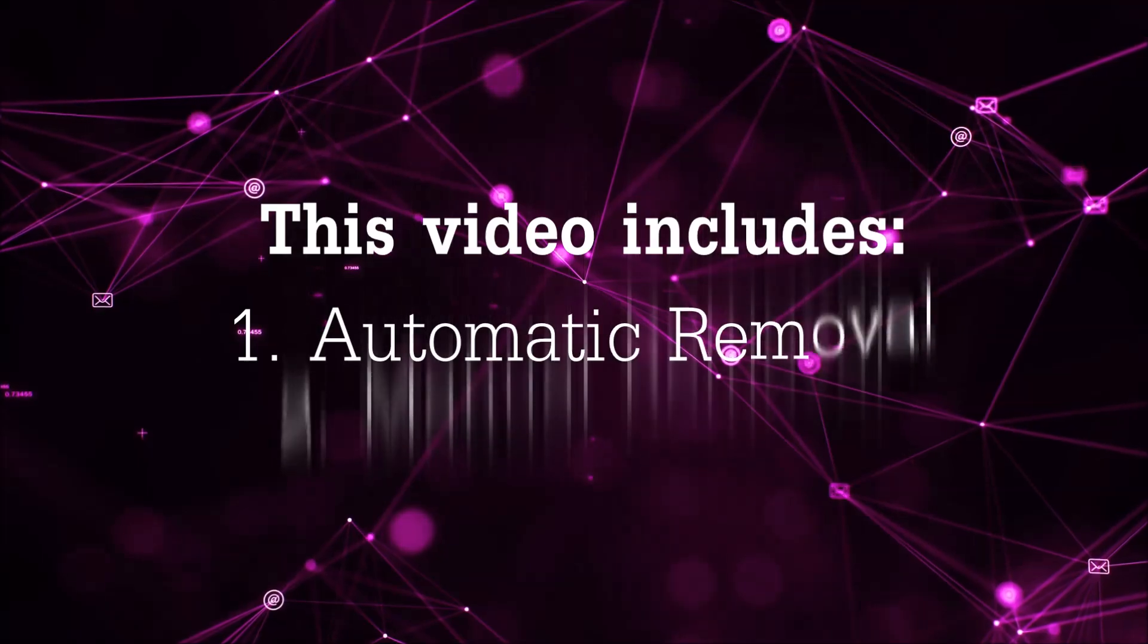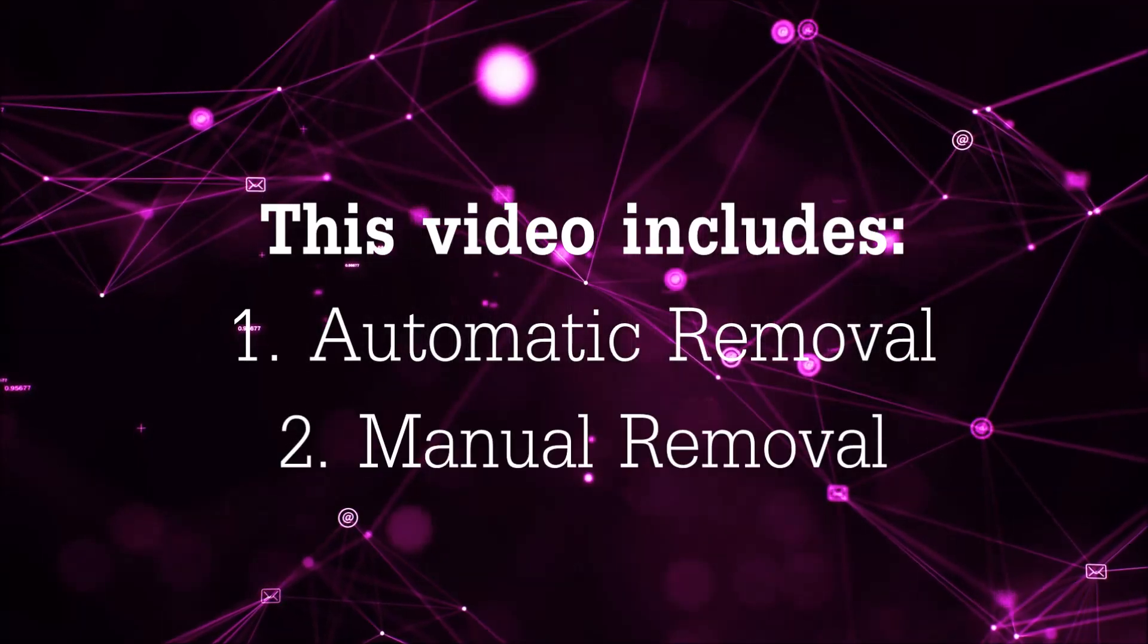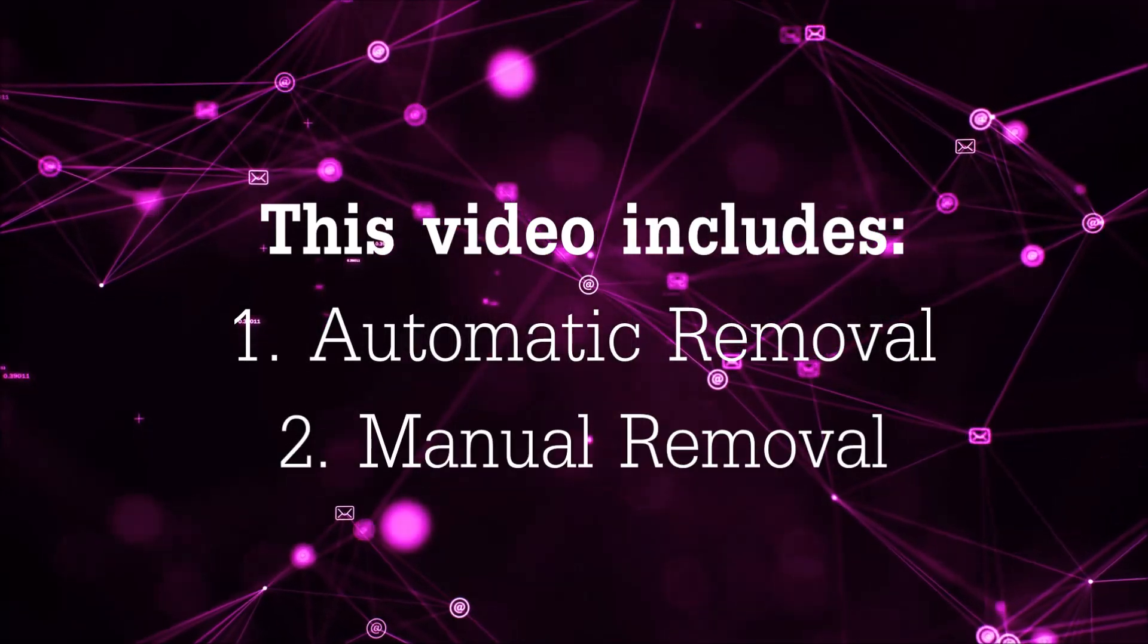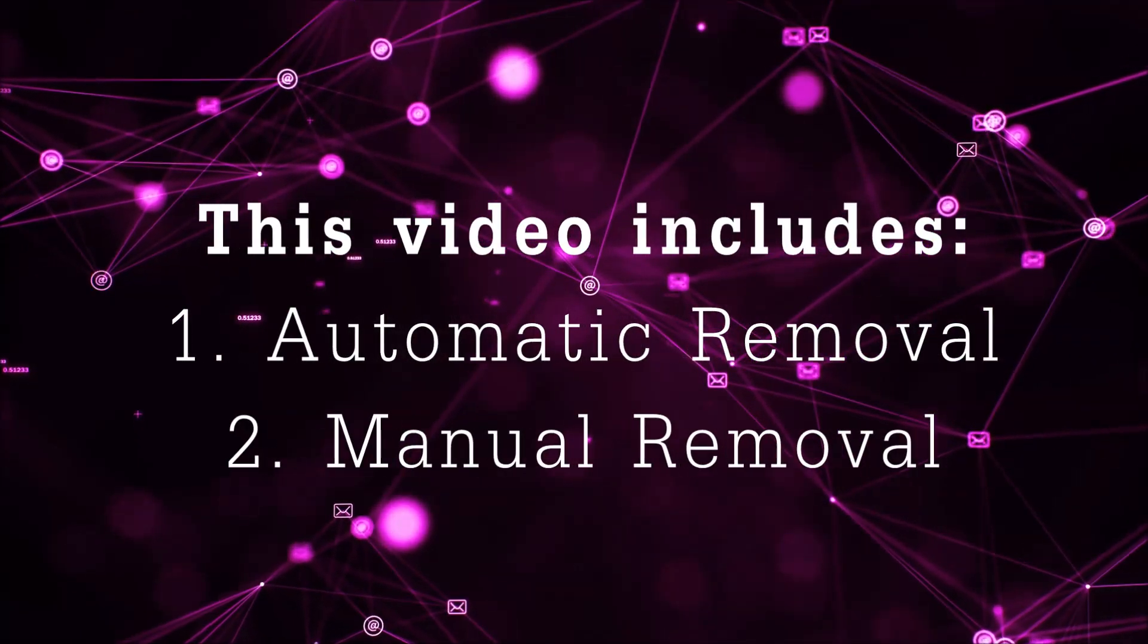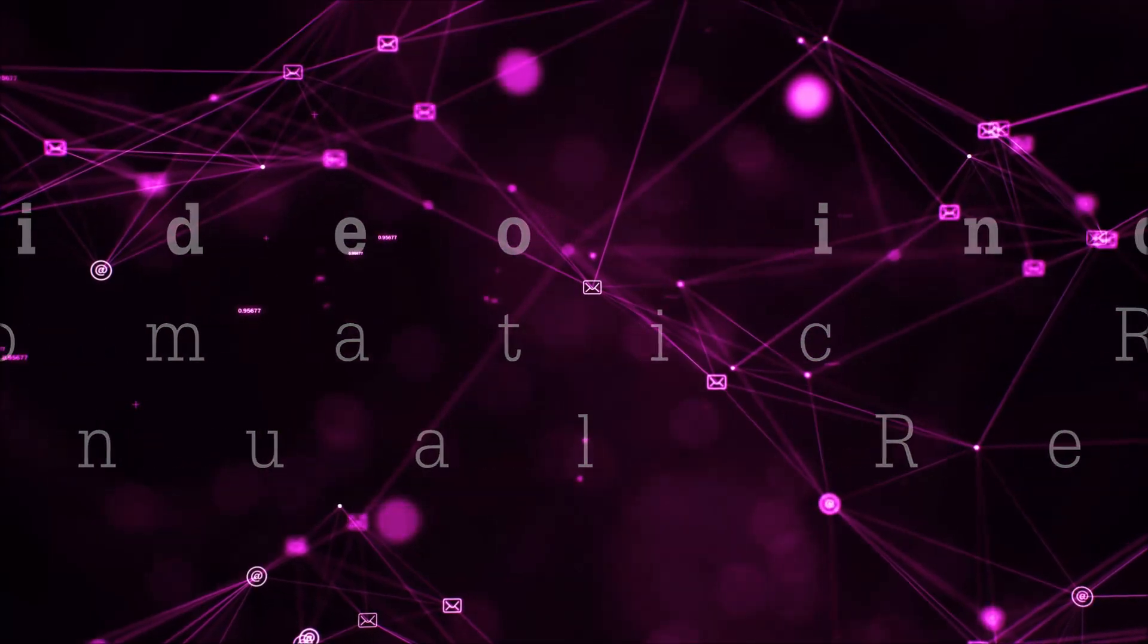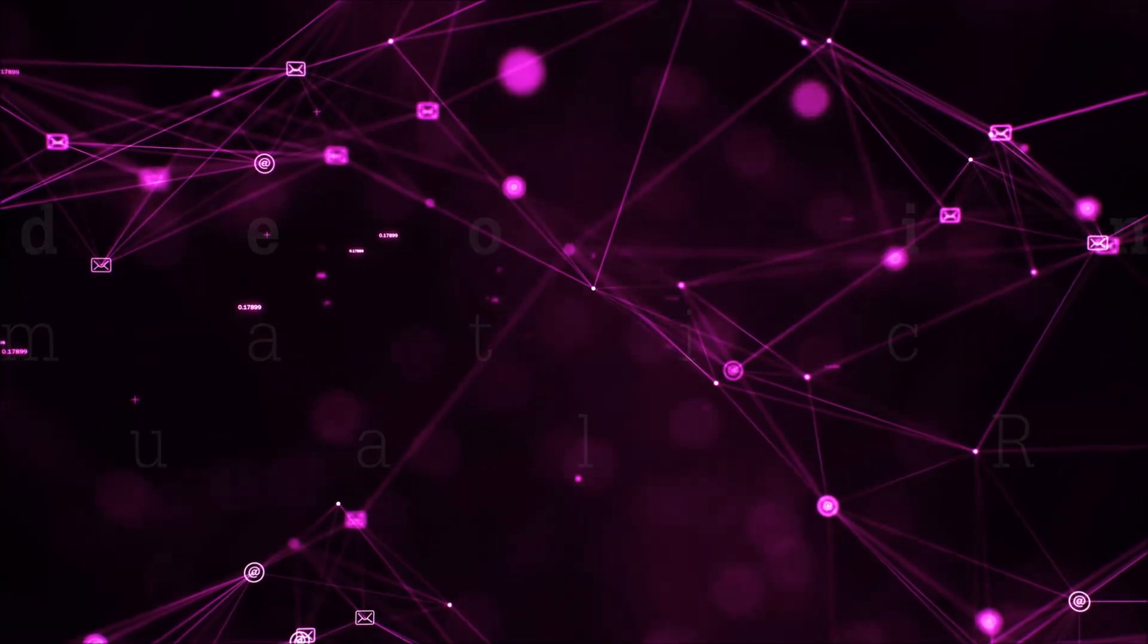Now this video is going to be composed of two parts, automatic removal for the first part and then I'm going to take you through how a manual removal would be done.